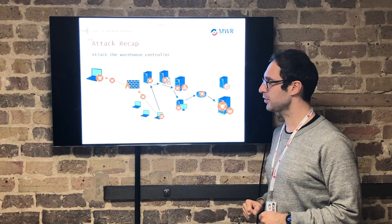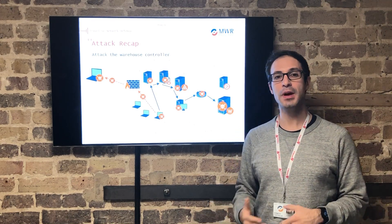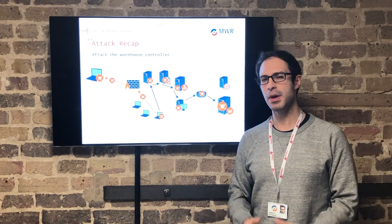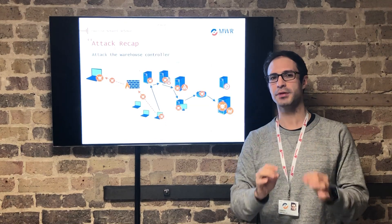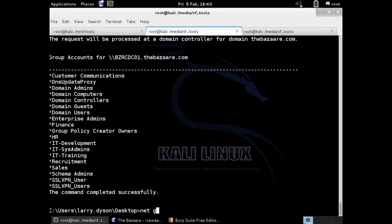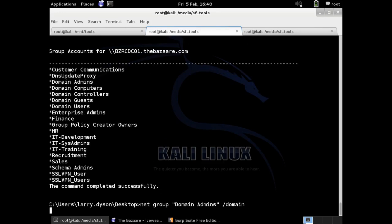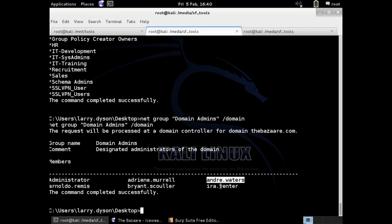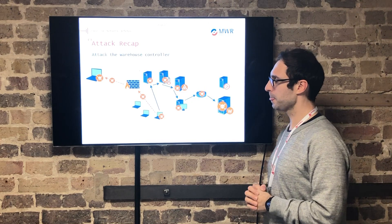From that position, they proceeded to perform enumeration of the resources around them. This is one of the most important and critical parts of any attack. They enumerated users in the network, computers, policies, and permissions, and built a comprehensive picture of everything that was available to them.